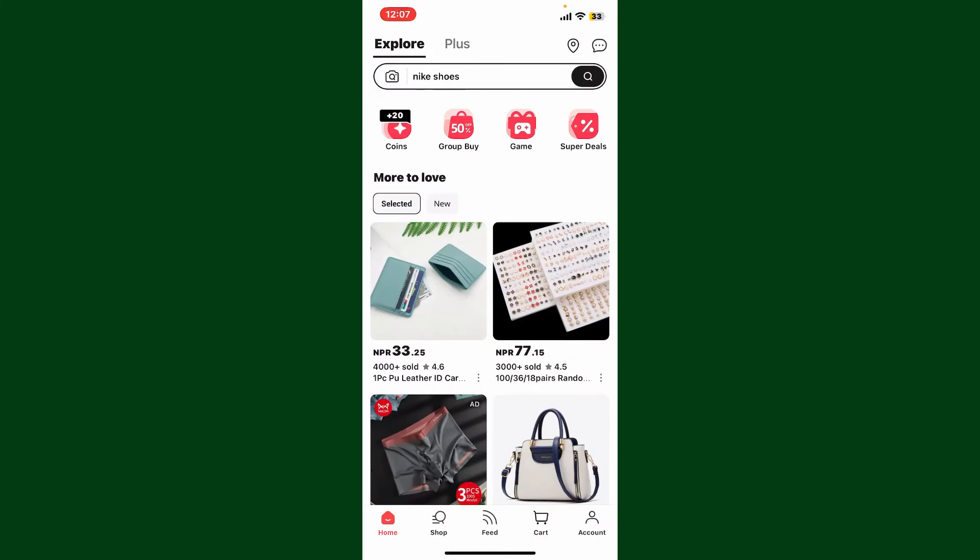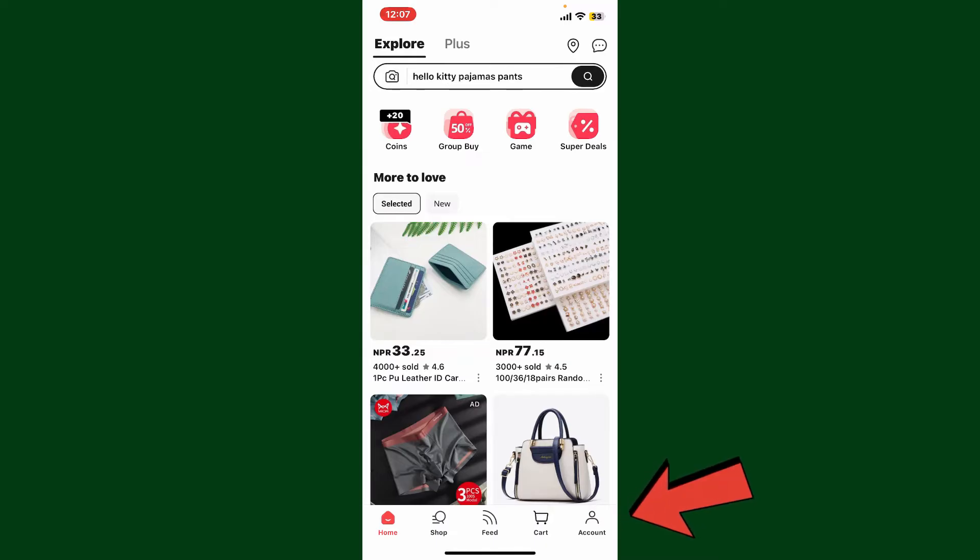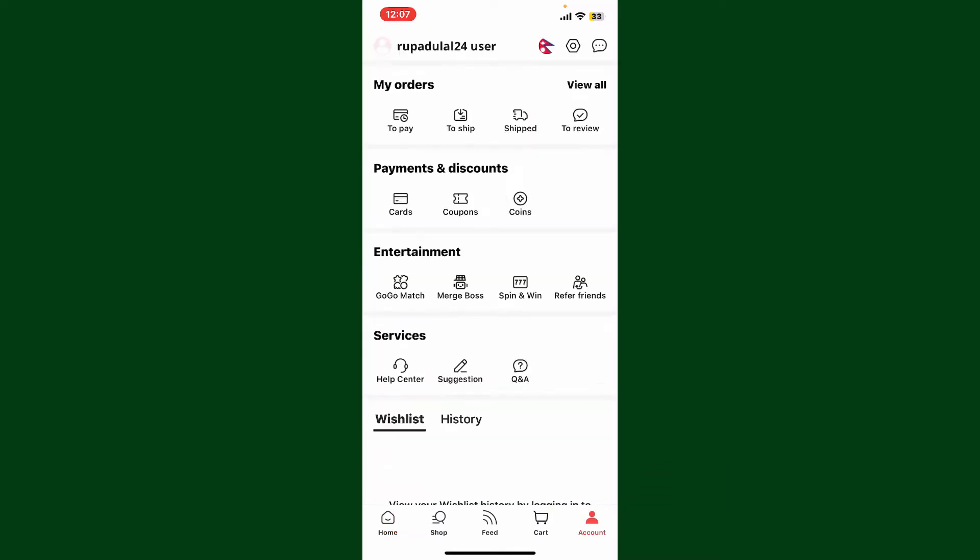Once you're inside the main home page, tap on the Account button at the bottom right-hand corner. You will then end up on this page. Go ahead and tap on the Settings icon at the top right-hand corner.